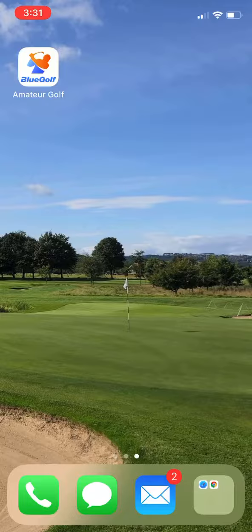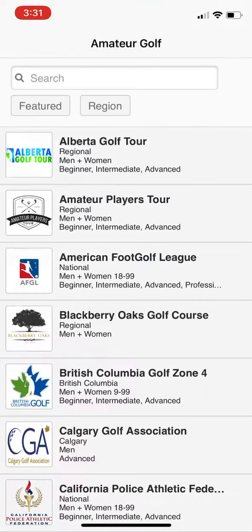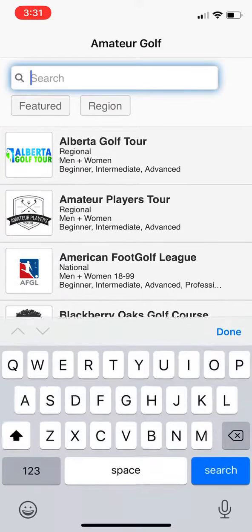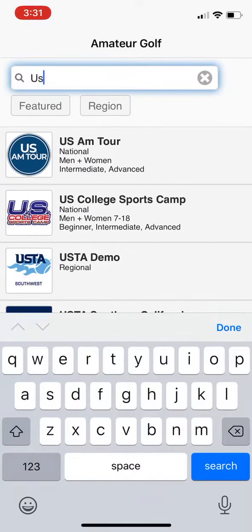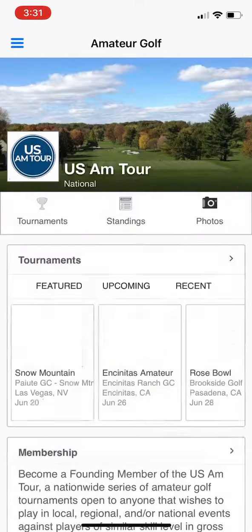Once you go to check in, you will tap on the BlueGolf Amateur Golf app. Once you open up the app, search for the US Amtour if it is already not at the top of your screen. Then you will tap on the US Amtour.